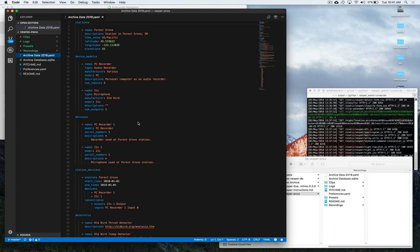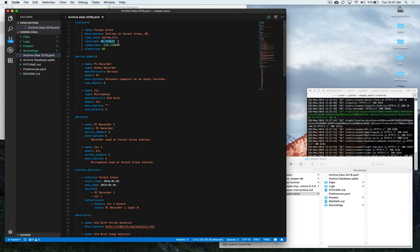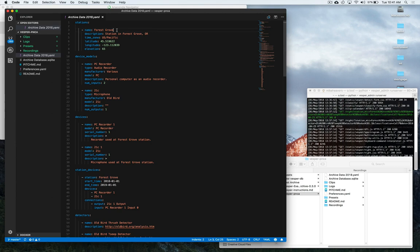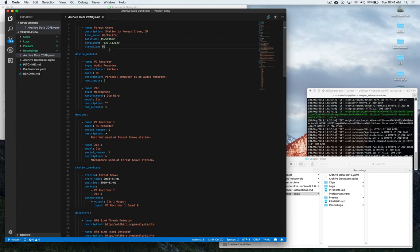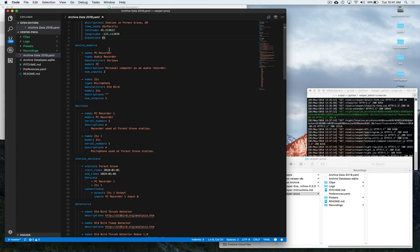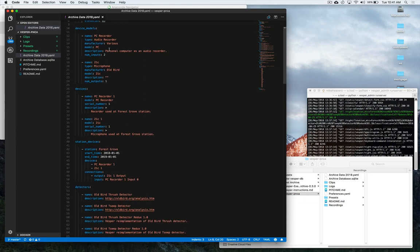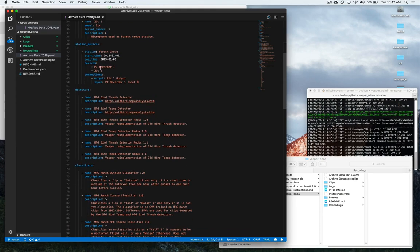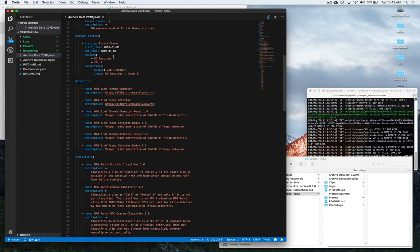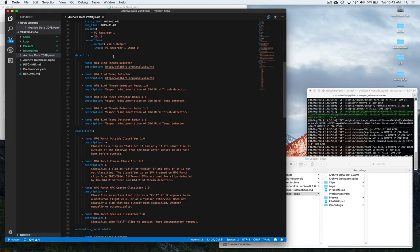So before I get too far into Vesper itself let me just go through these YAML files. Now this was a kind of starter YAML file provided by Harold Mills that we modified to fit our station location and types of detectors that we use etc. So here we have information about our recording station Forest Grove. We've got our time zone which is Pacific. We've got our latitude and longitude elevation. This is an old bird recorder so you'll see that here. We've got some start and end times here.